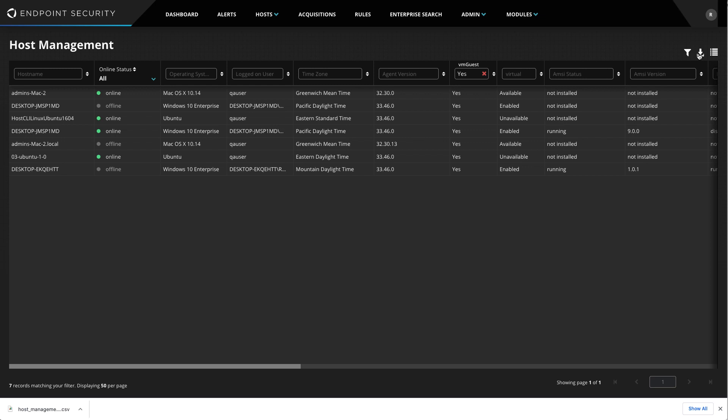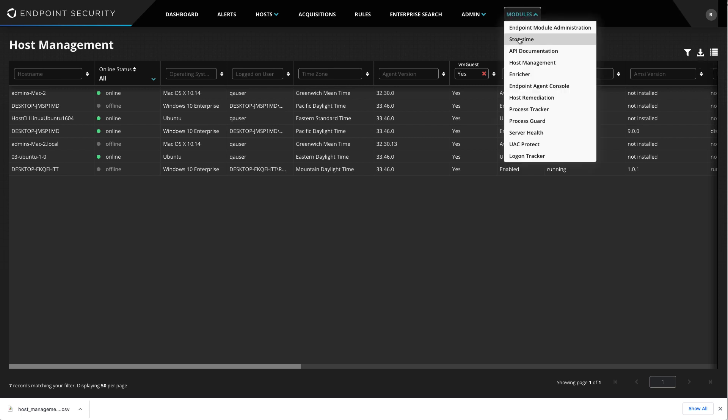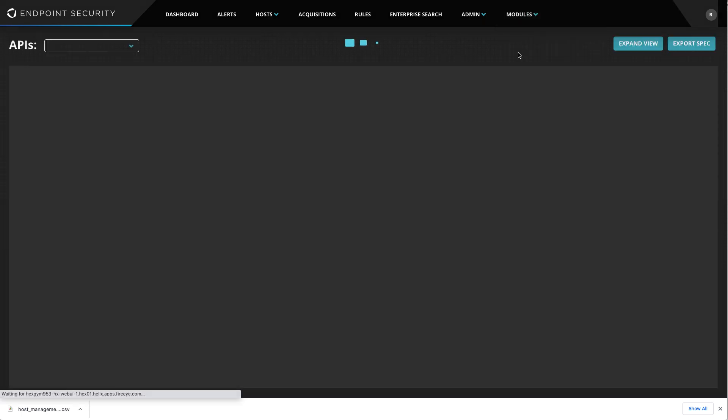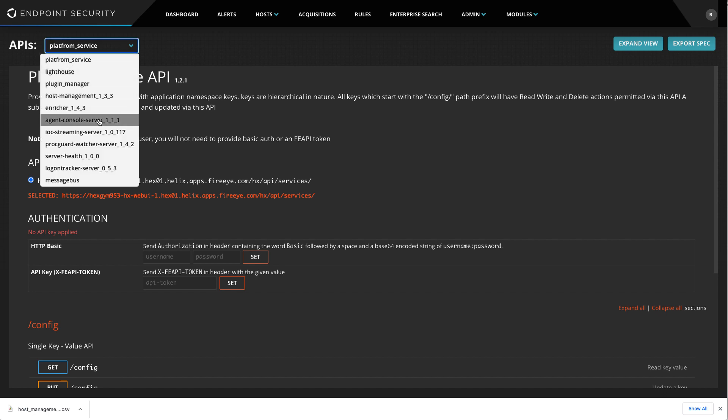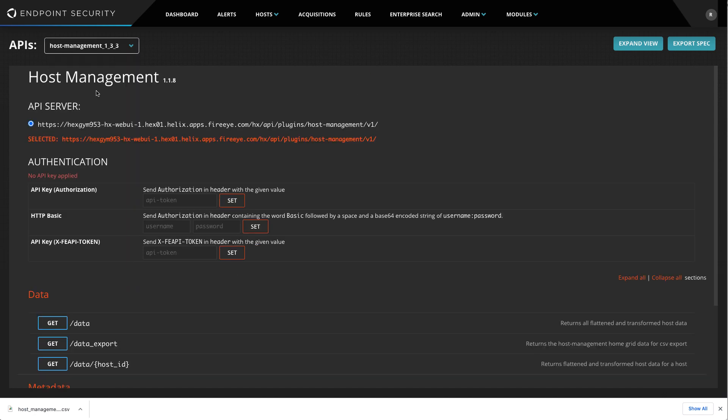I won't cover that in detail, as it is beyond the scope of this video, but you can find more information about the API by installing the API documentation module from the FireEye Market, and then navigating to Modules and API documentation from the Dashboard, and selecting the Host Management API from the drop-down.